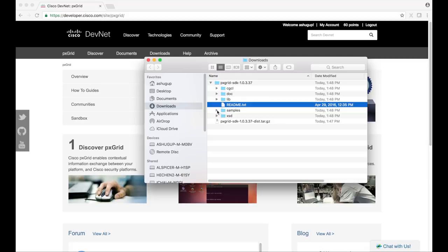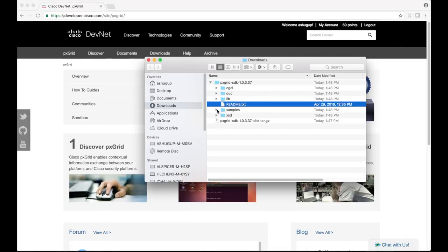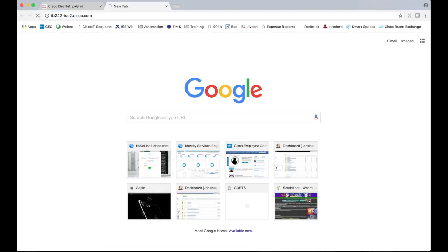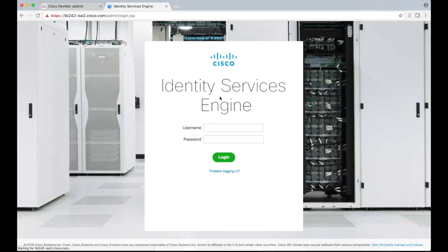Before we can execute the sample, we'll need to perform some configuration on ICE's administrative UI. I'll be using my ICE node and it's in standalone mode. The first thing to do is, after we've logged in, to enable the pxGrid persona.